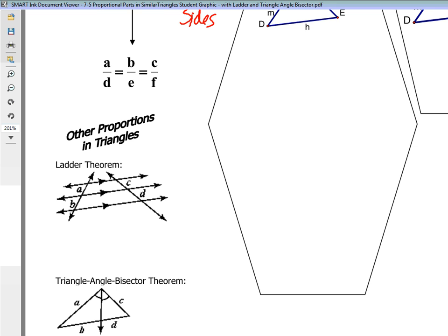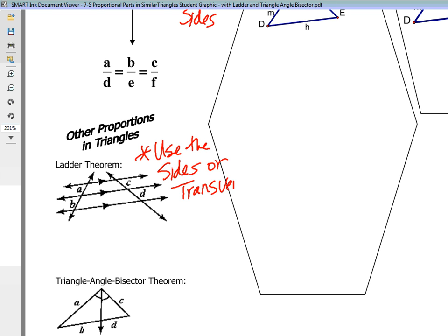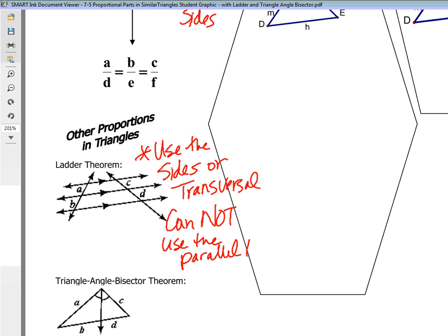The ladder theorem is used whenever we have parallel lines cut by a transversal. If you ever see that type of figure, use the ladder theorem, and you're going to use the sides or transversal. You cannot use the parallel lines because they do not have a proportional relationship — only the sides. So on the left side, A over B is going to equal the right side, C over D. That's all you have to do to write your proportion: A over B equals C over D.